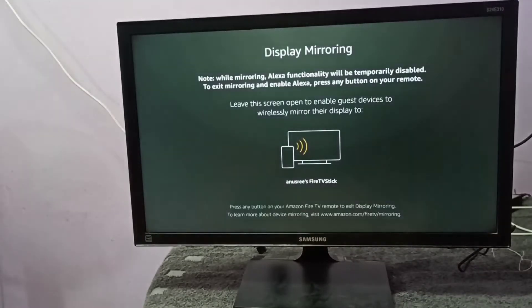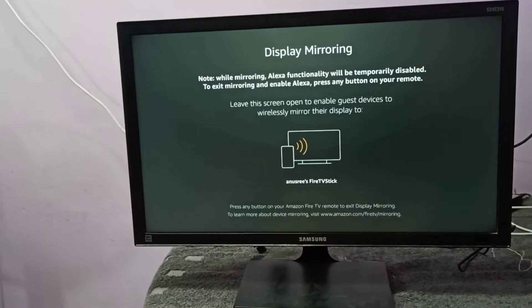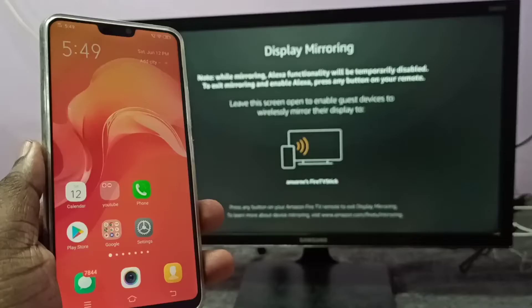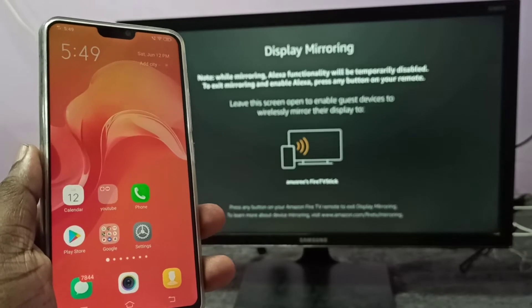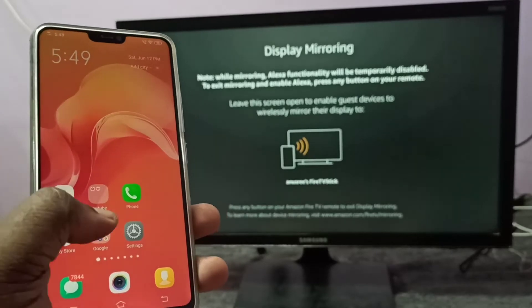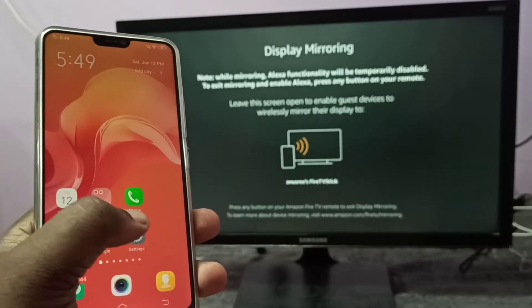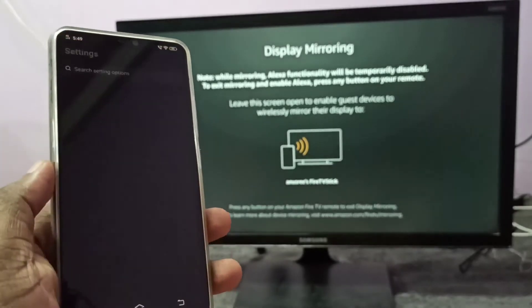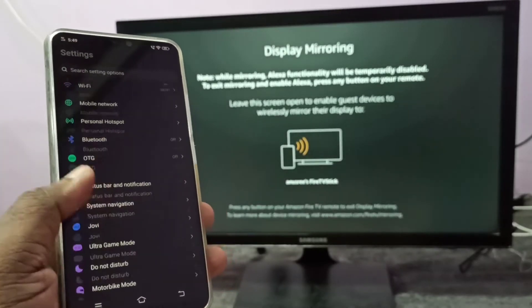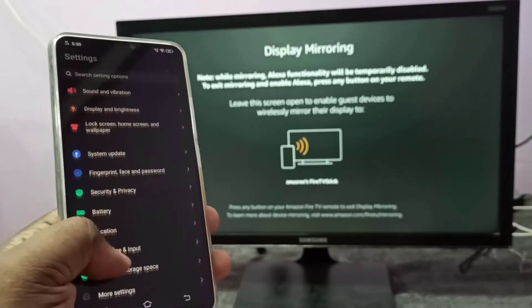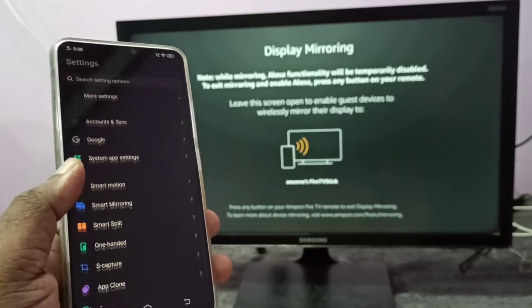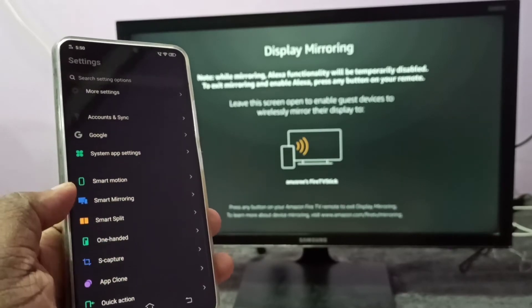Then keep this screen on, don't change it. Take your mobile phone, go to settings, tap on the settings app icon, then go down and select smart mirroring.